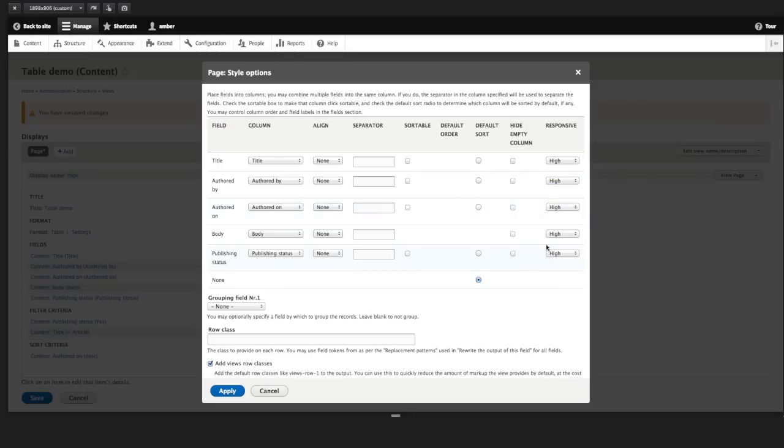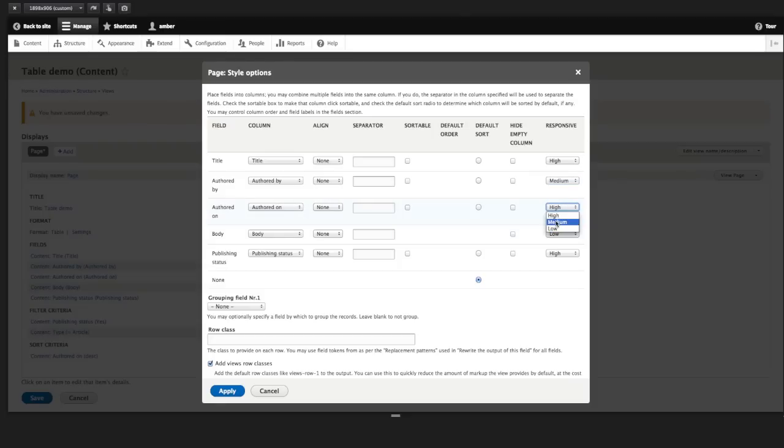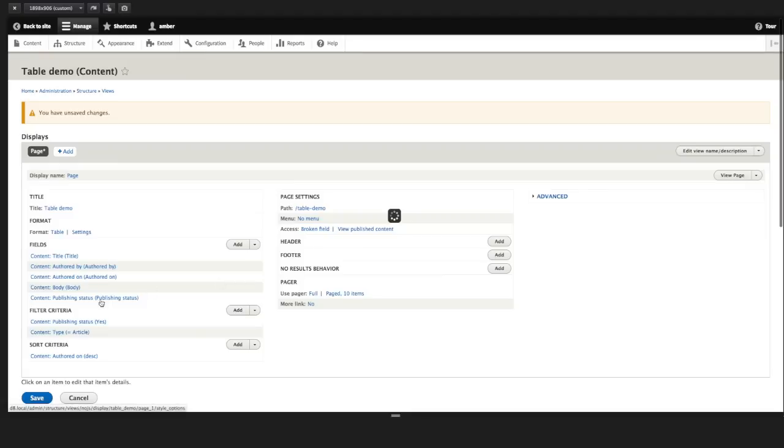So let's make the body a low priority. And how about the authored by let's make that medium. And the authored on medium. And we'll keep the title and the publishing status to high. I'll click apply. And let's save.